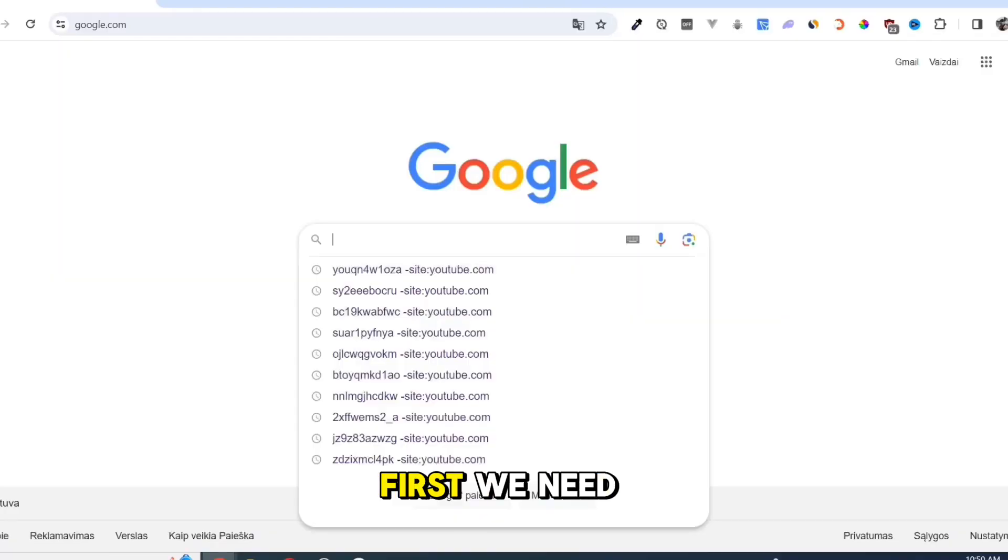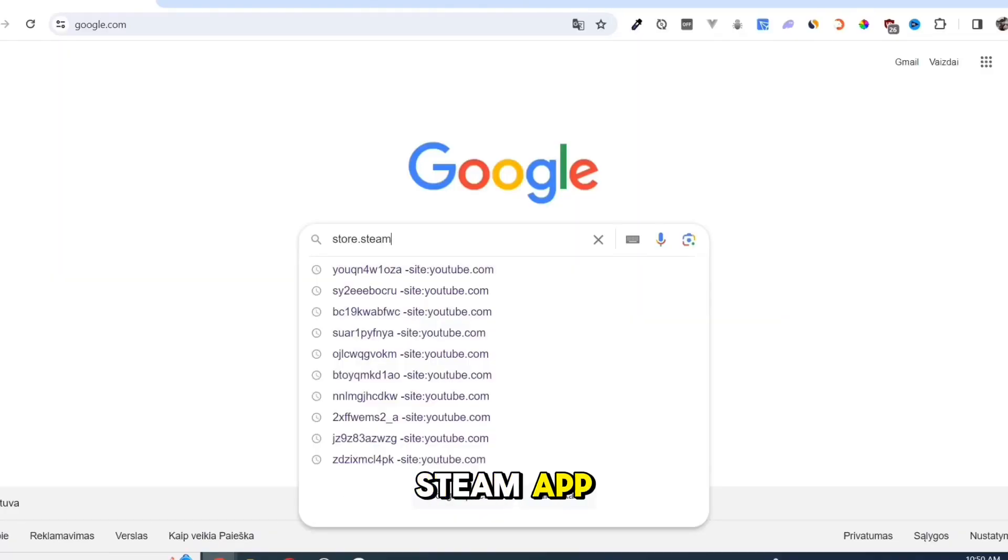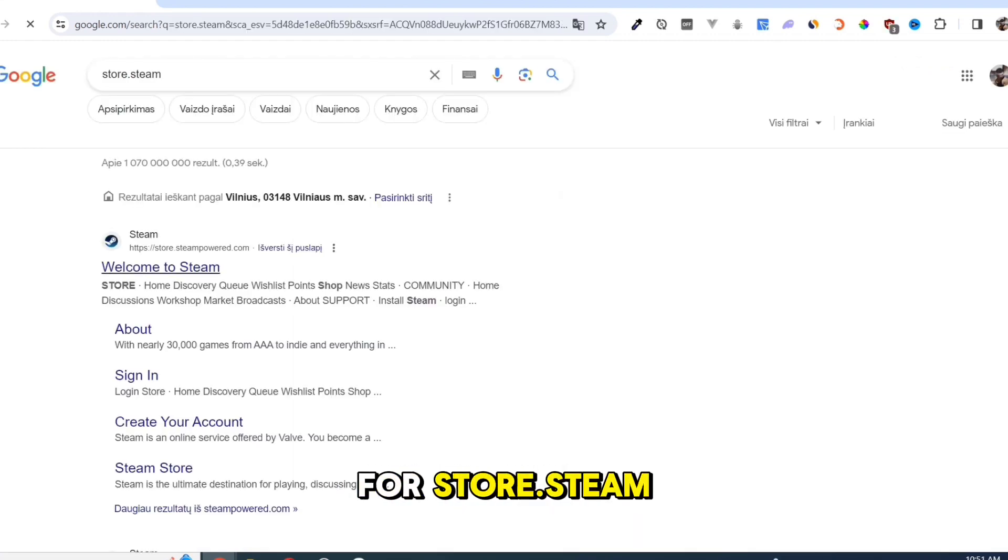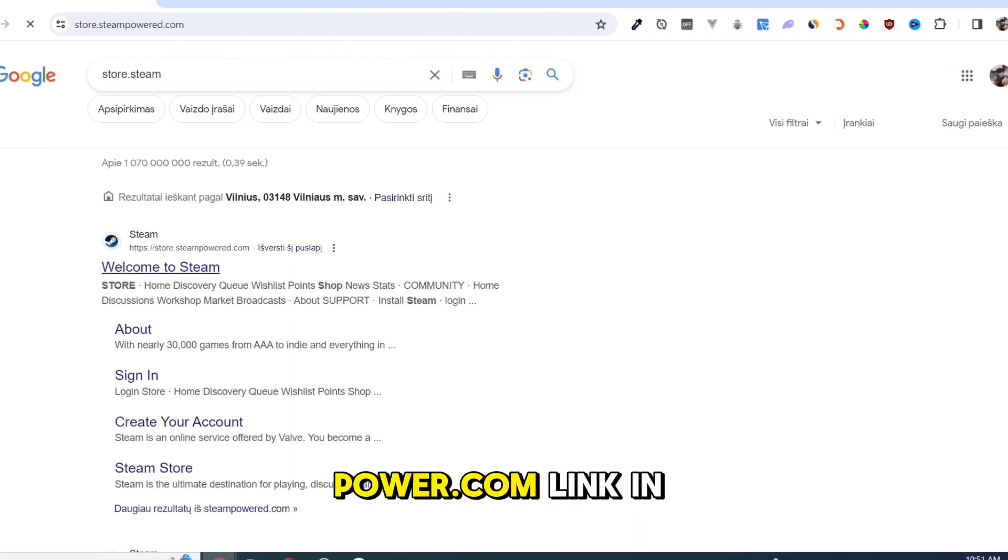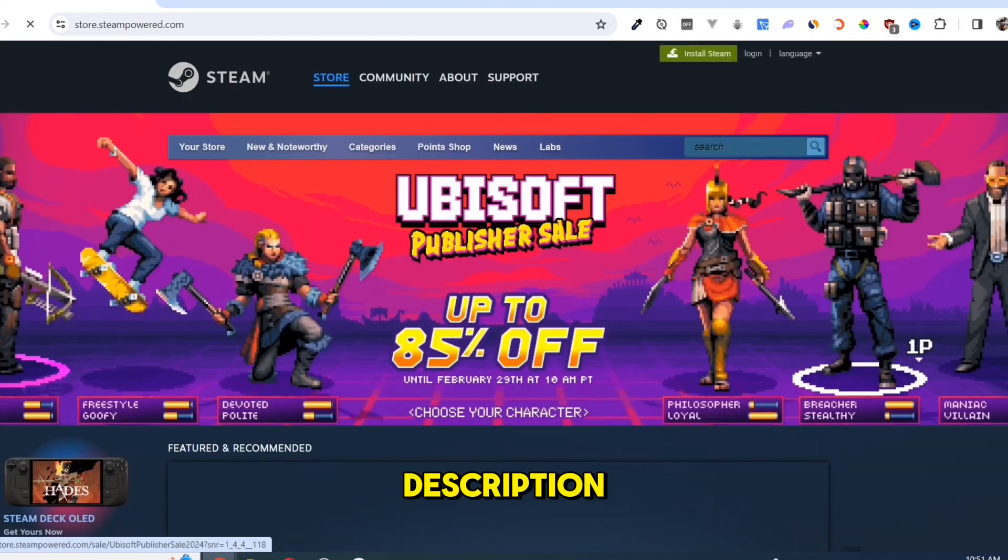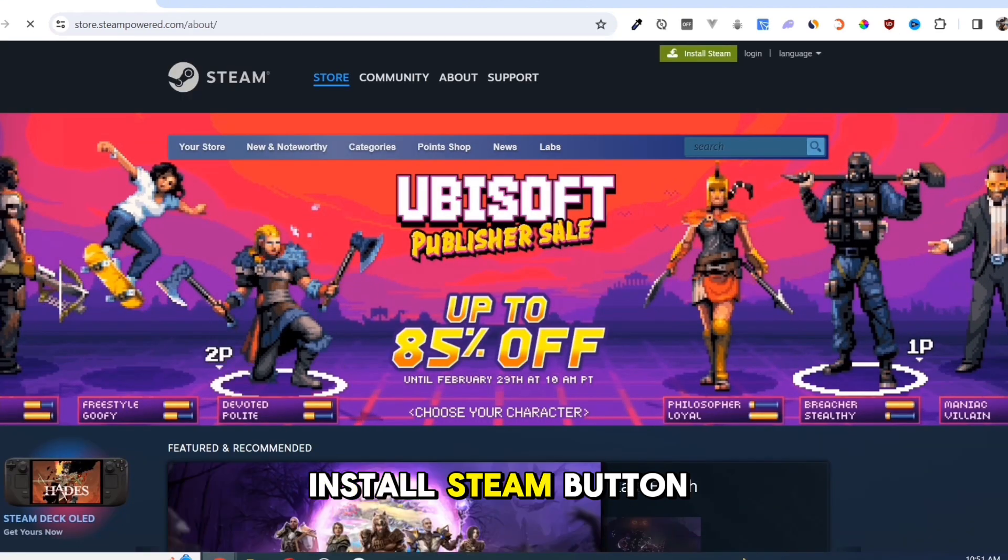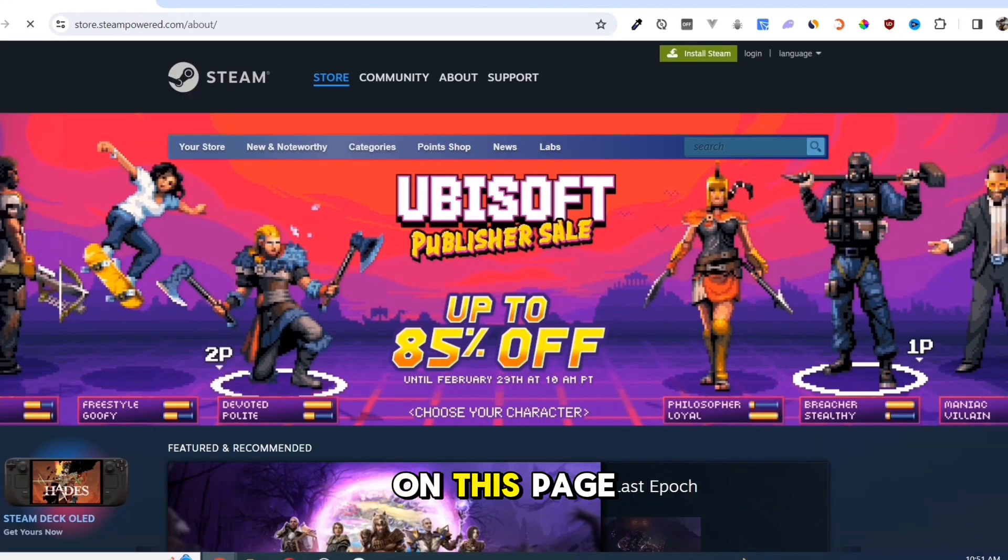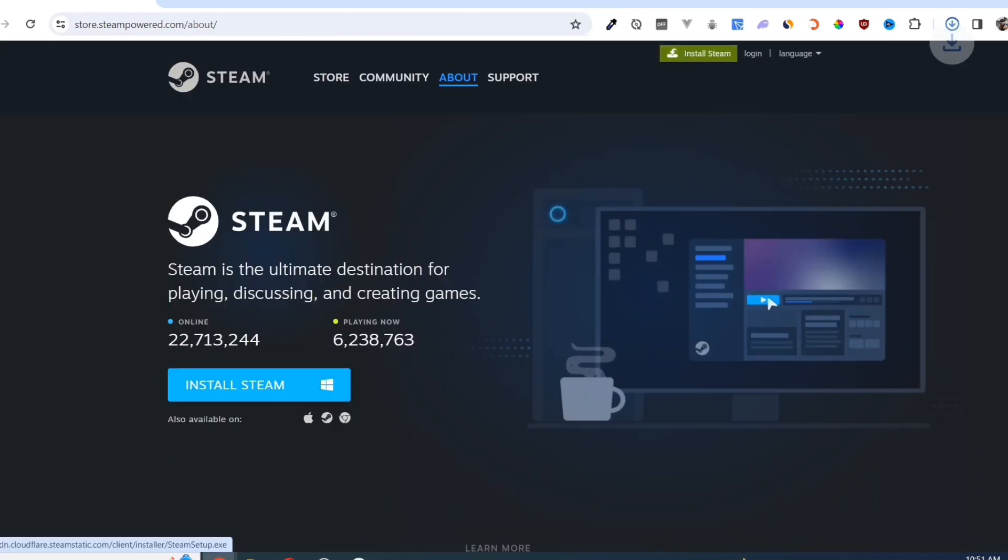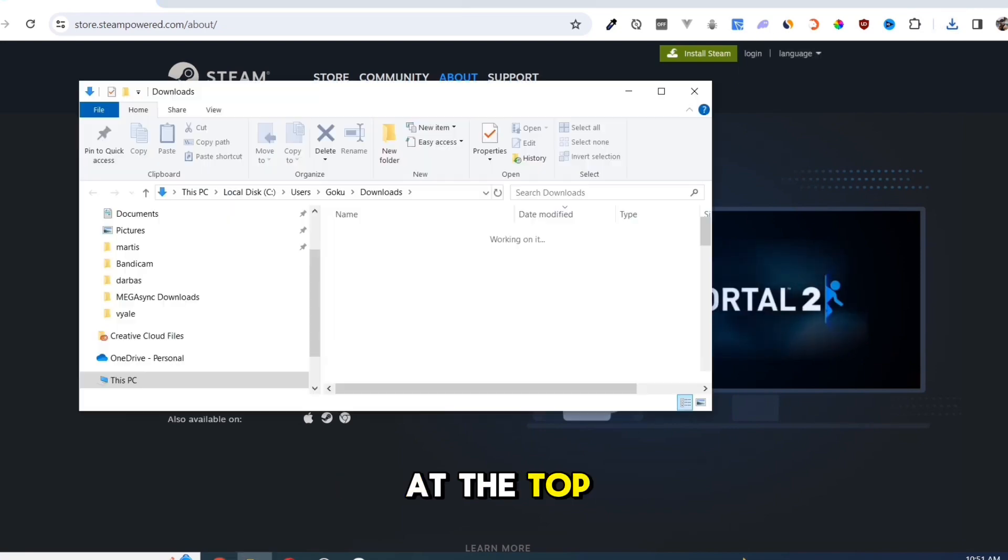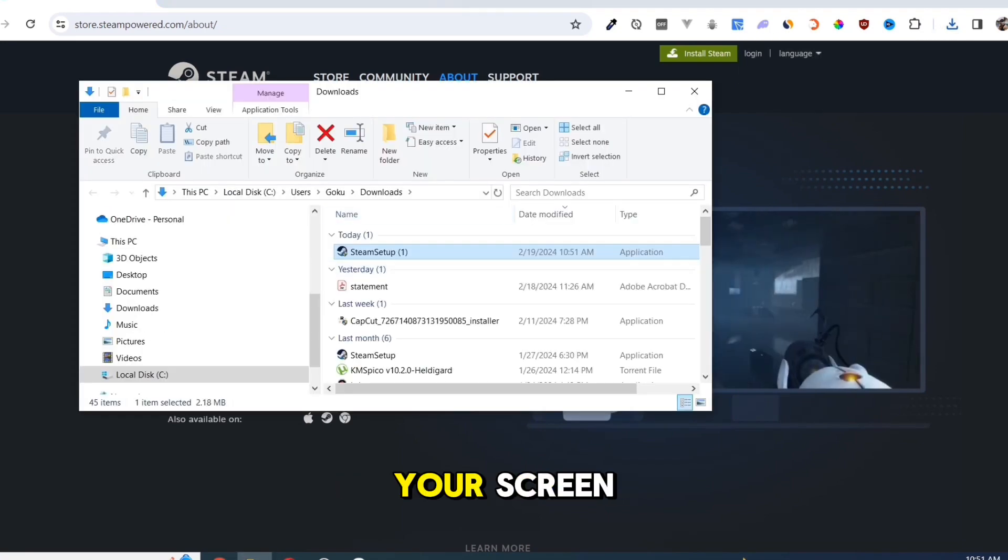First, we need to download the Steam app. Open your Google Chrome and search for store.steampower.com (link in description). Click on the Install Steam button on this page. Once you've done that, at the top right corner of your screen,